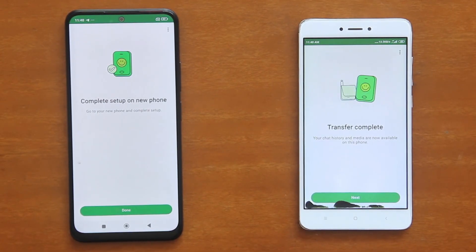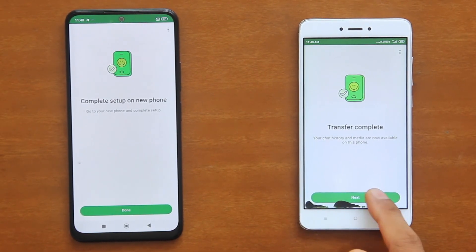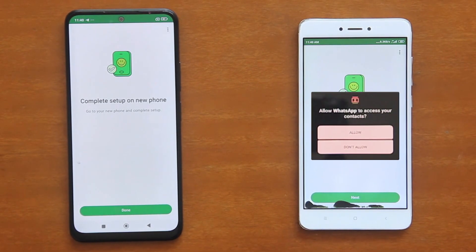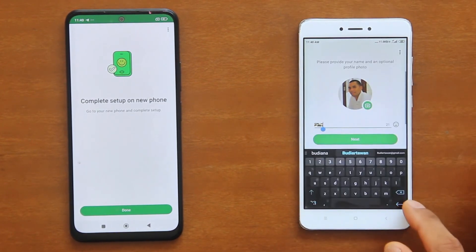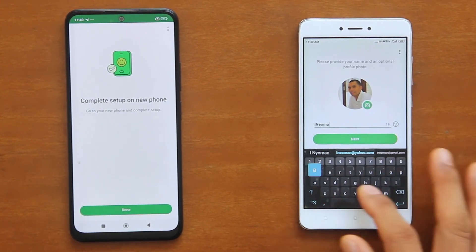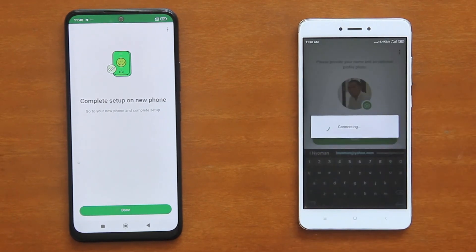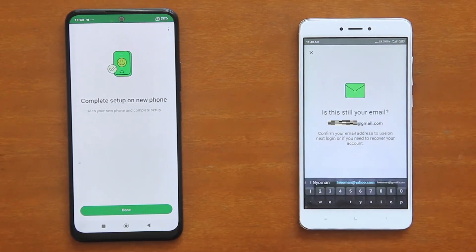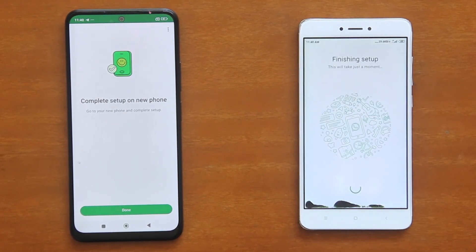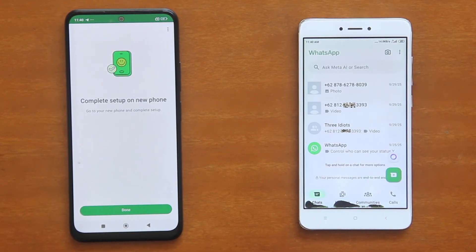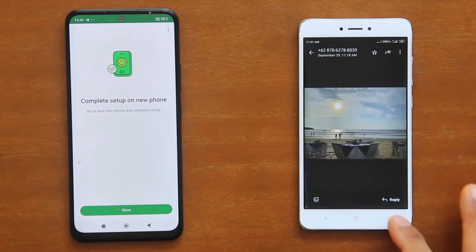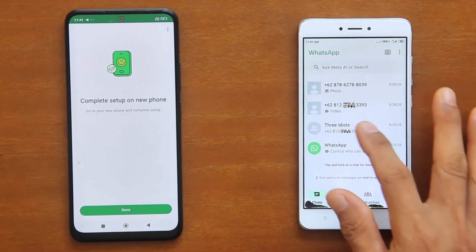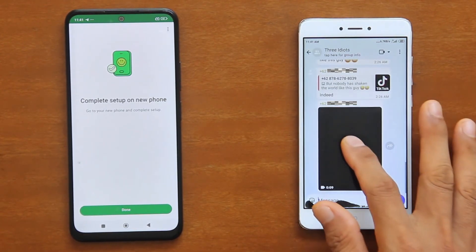Once the chat transfer is completed, tap Next. And then if asked, allow WhatsApp to access your contacts and media, and then type in your preferred display name. Here they are — the WhatsApp chats I've just transferred from the other phone. As you can see, all the media files were also successfully transferred together with the chats containing them.